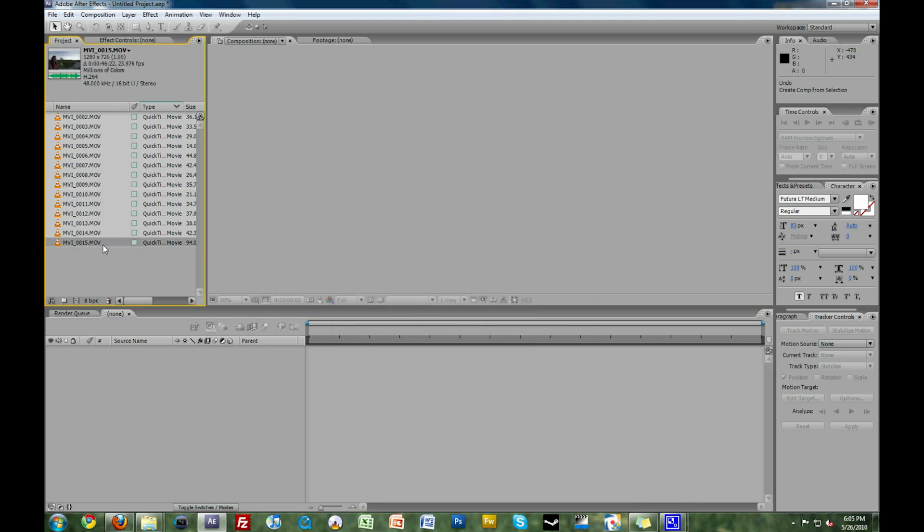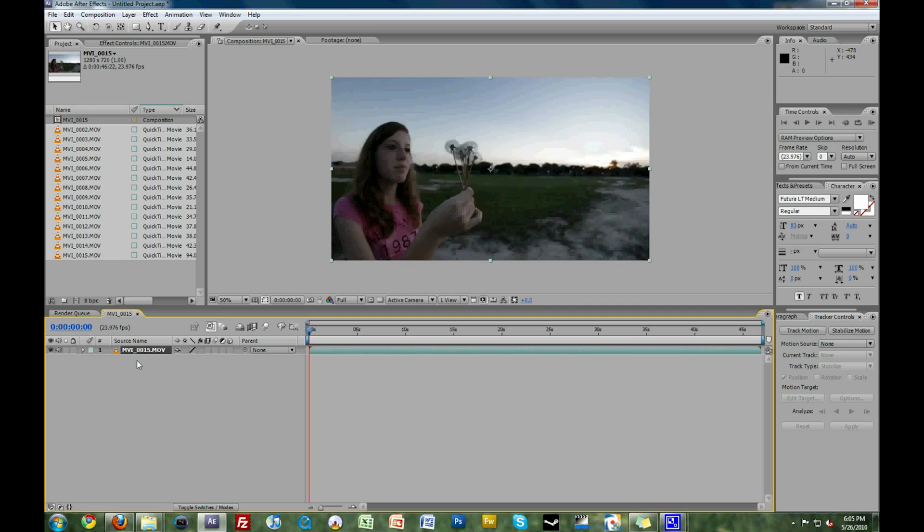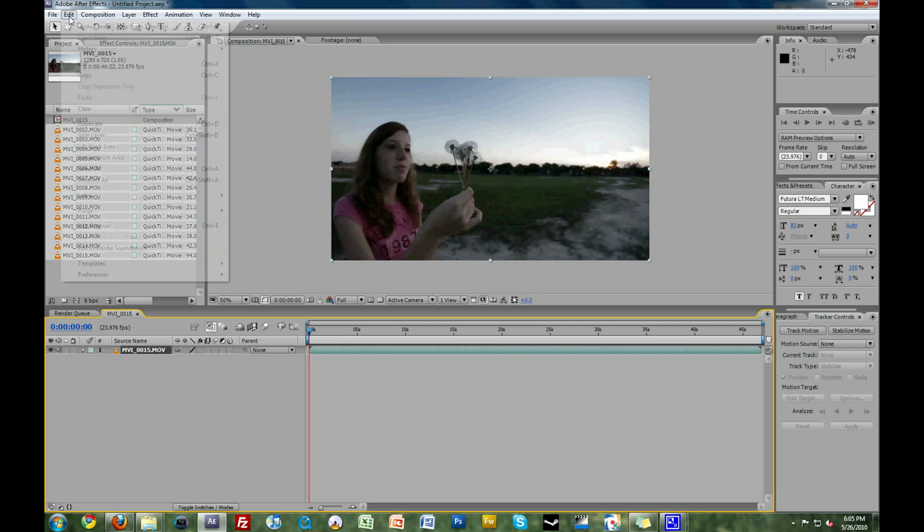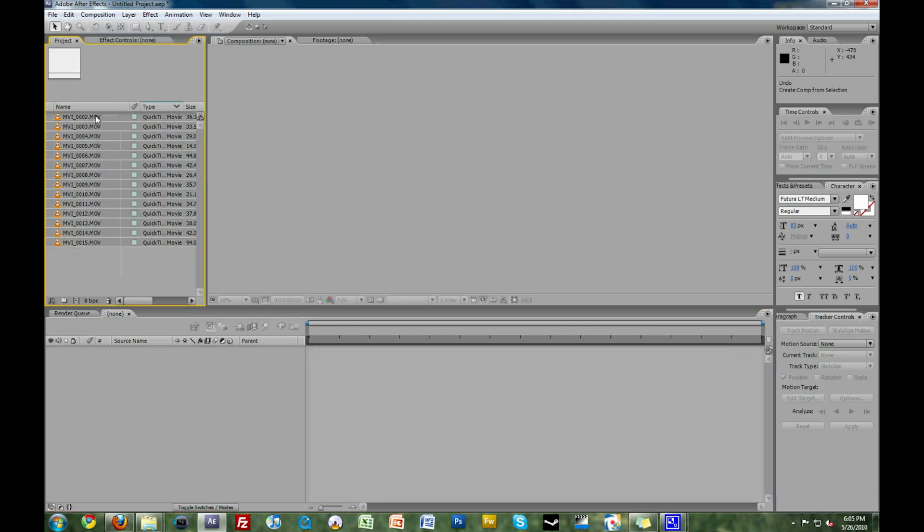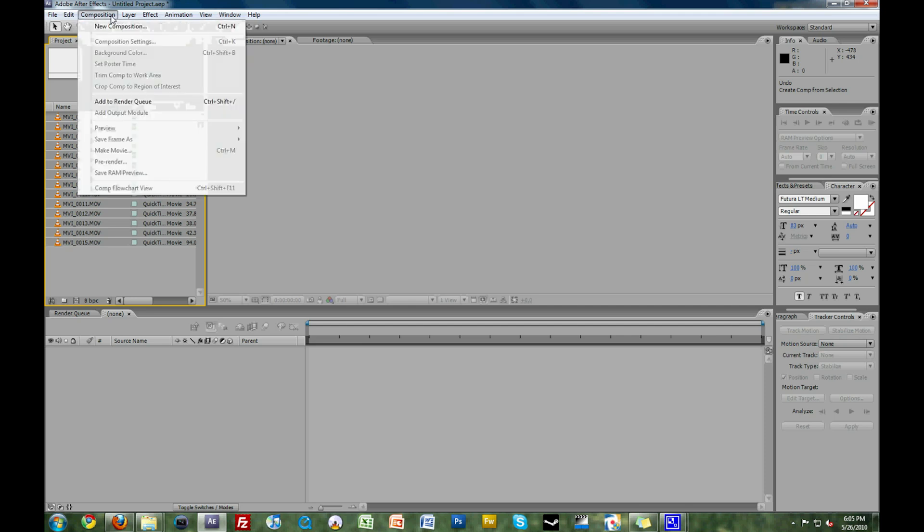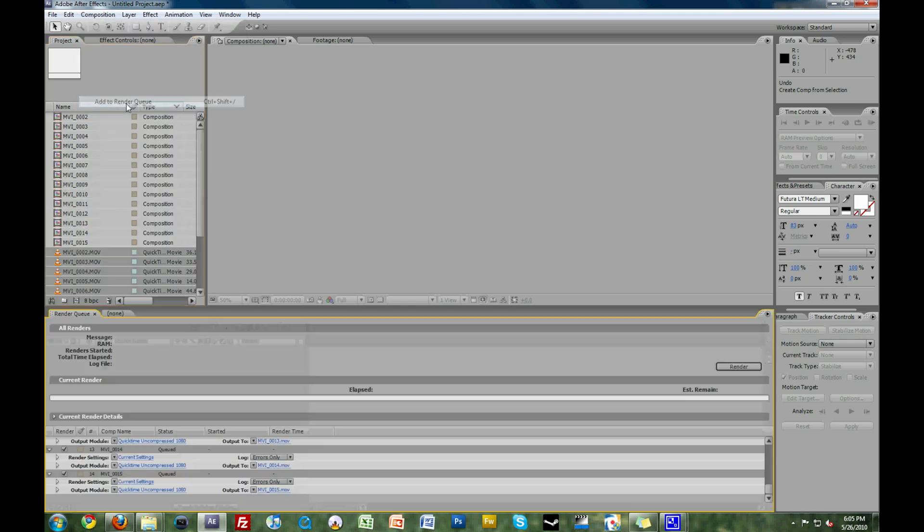You could try dragging all these video files into their own compositions and then rendering them out one by one, but this is going to take a large amount of time, especially when you factor in rendering time and the need to babysit the entire process. So instead of doing that, we are going to select all of our video clips. You will go to Composition, Add to Render Queue.